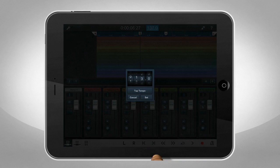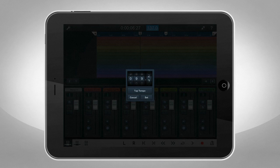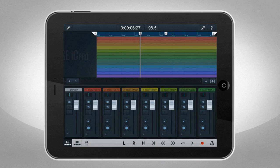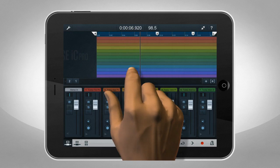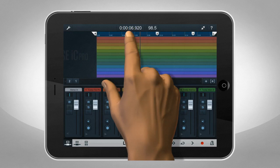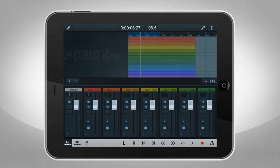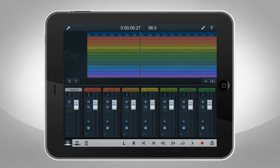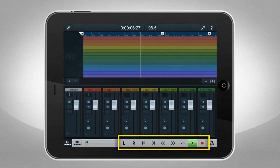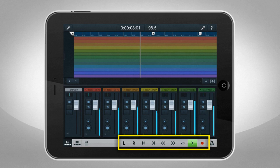Other options let you tap to establish the tempo. You can change the time base of the ruler. And you can turn the metronome on and off. Zoom in and out by spreading and pinching. And of course, you can use all of the standard transport controls.